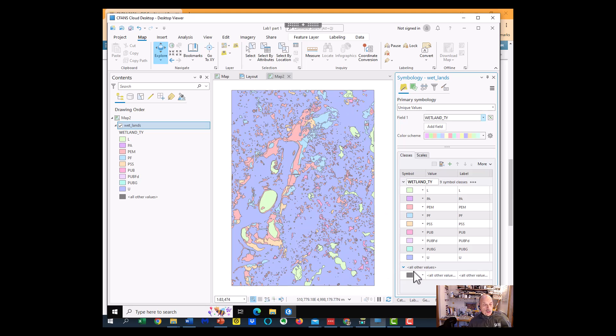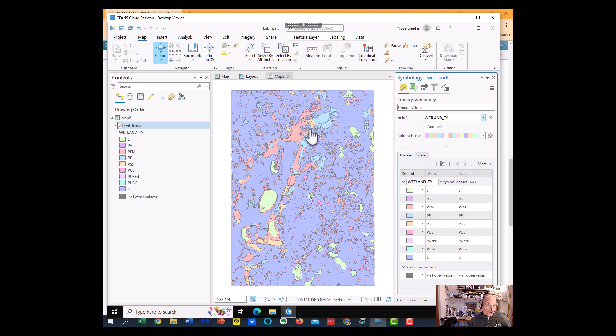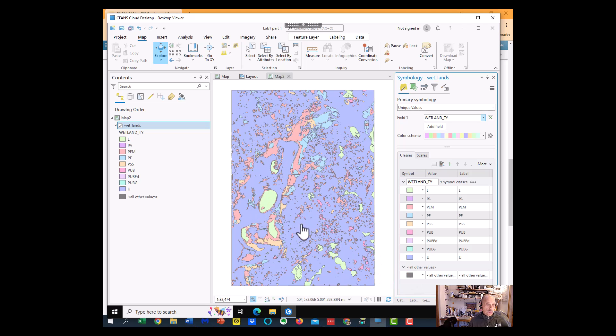Now, the one thing we want to show you in the lab is the blue is all the upland areas. These are all different types of wetlands, and the blue is just the upland. So we want to show the blue as no color, so we go to the U here.